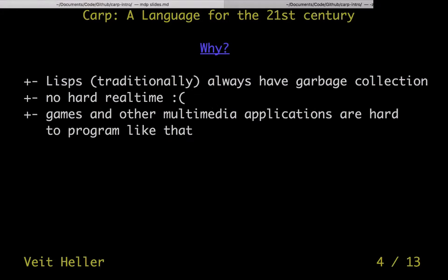Why was this language created? Eric, the creator of the language, is a game dev, and that puts everything into perspective. He wanted a Lisp and he created one. But traditionally, LISPs always have garbage collection, and that's bad for games because we need hard real time. It can happen that randomly your garbage collector kicks in and you pause — the world just stops. You can't have that in a game where you need a certain frames per second so that it seems smooth.